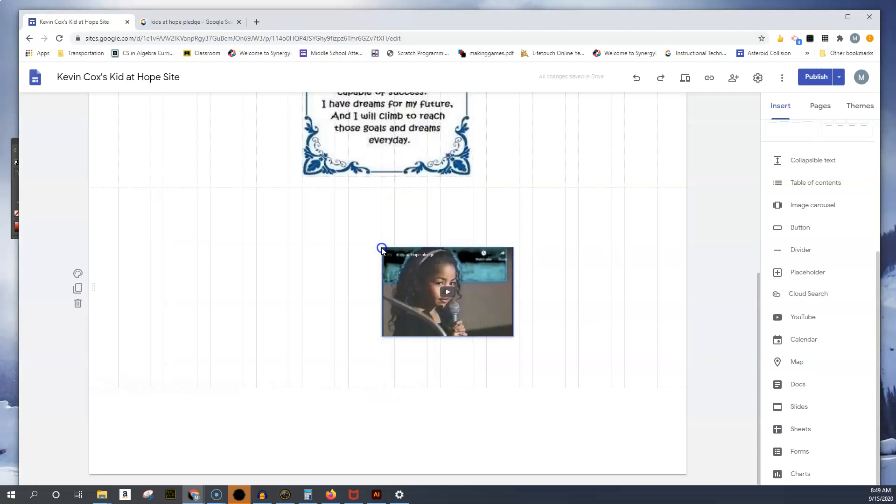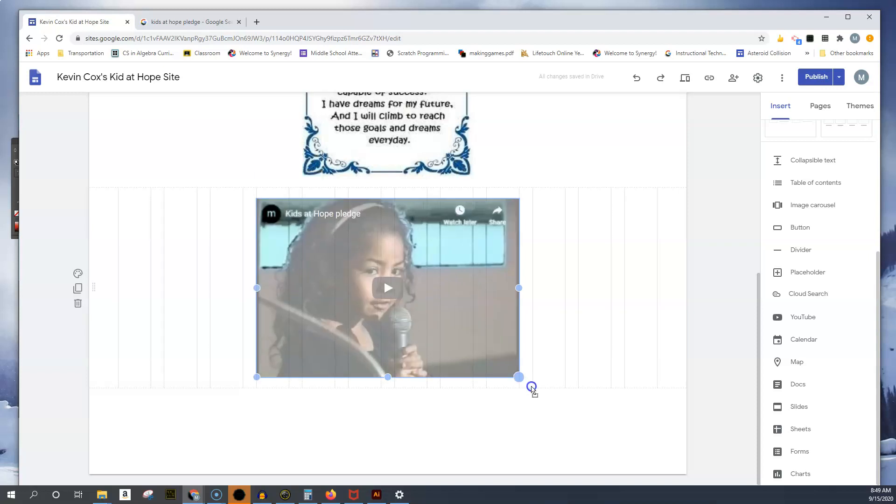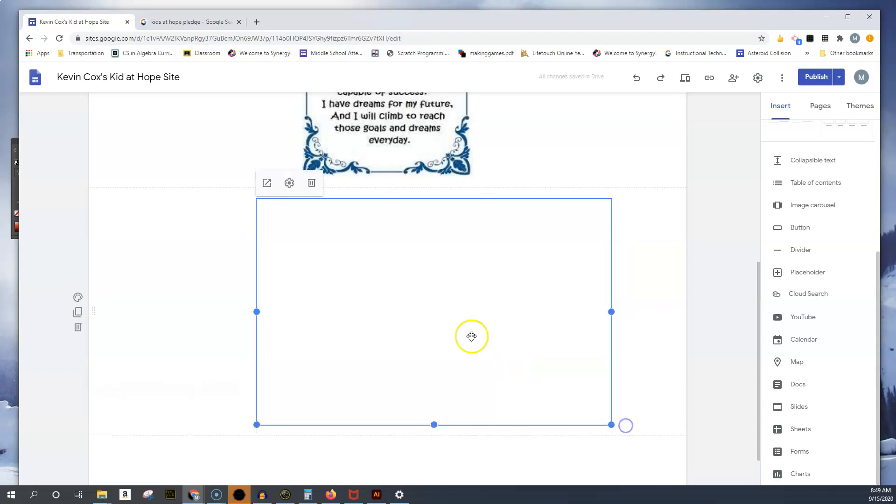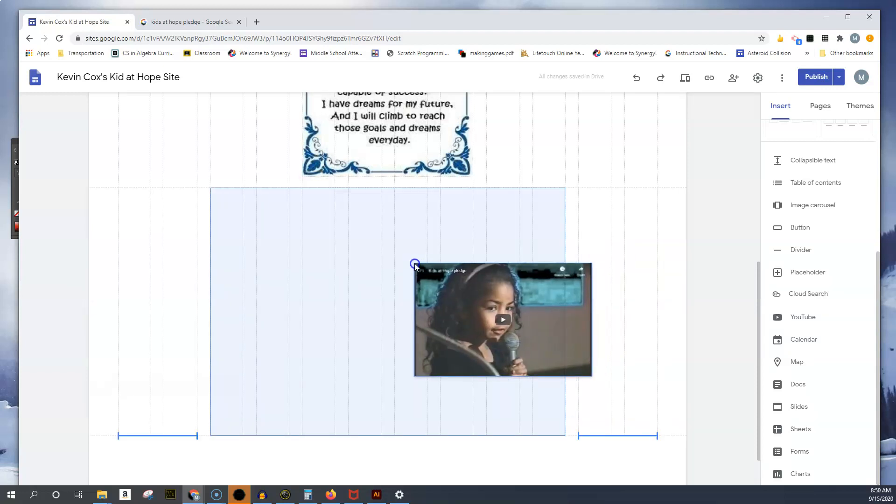Again, I can drag it to the center and extend it if I want. But I usually like to use this one if I want to make it a little bigger, which is fine. Just make sure you center it again.